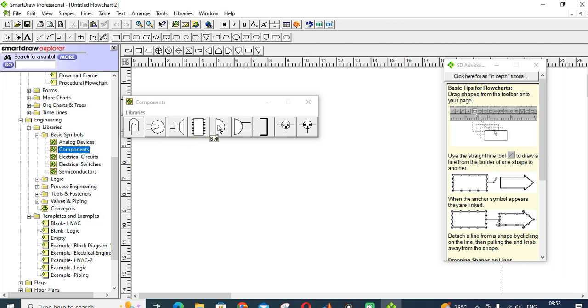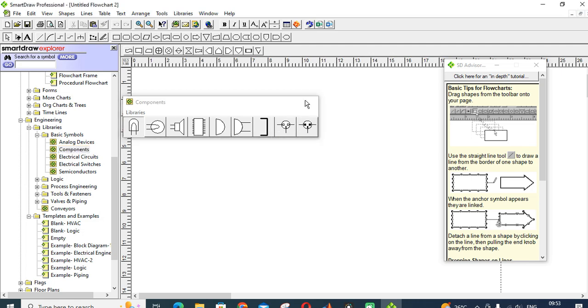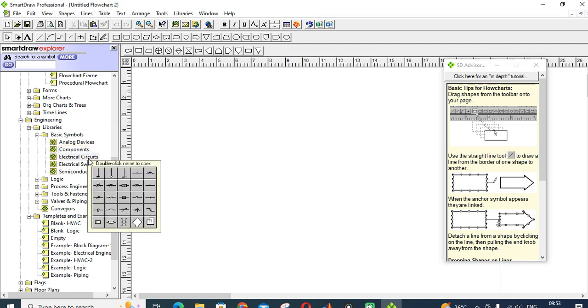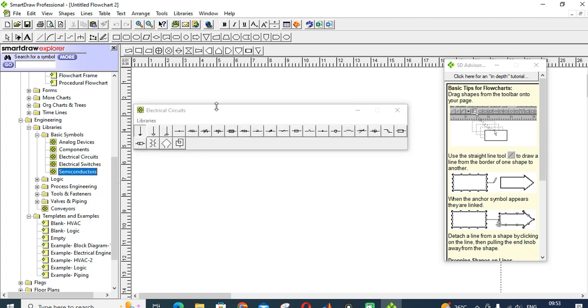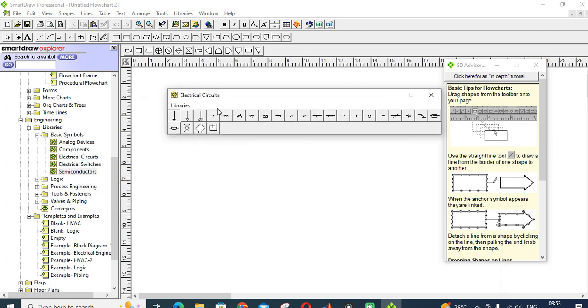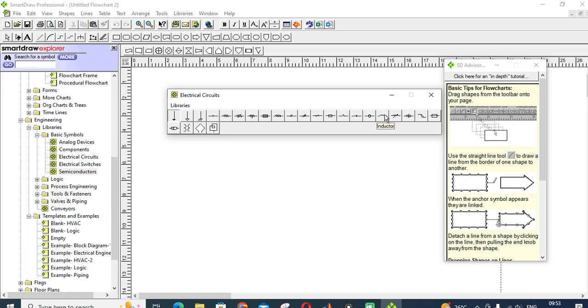These are the basic components: male contact, female contact. Next one is electric circuits. In that you can get the resistor, grounder, battery, variable resistor, fuse, contacts, inductor, capacitor, variable capacitor, etc.